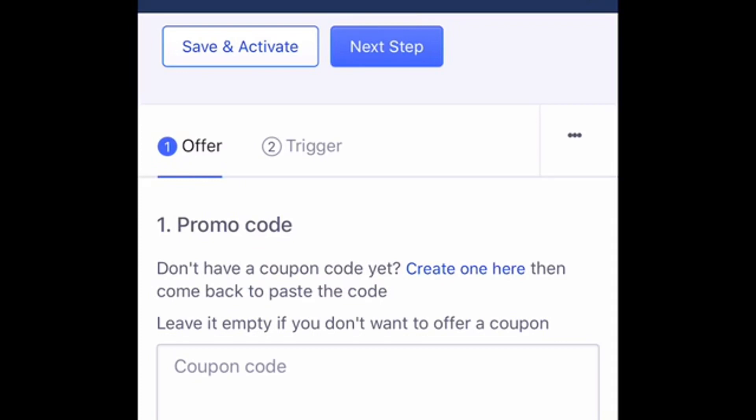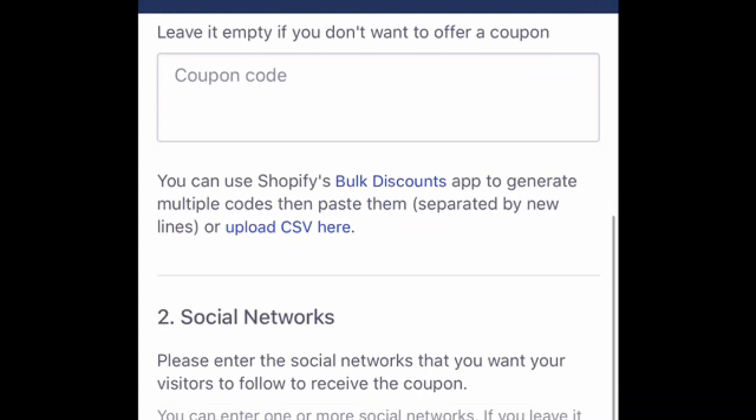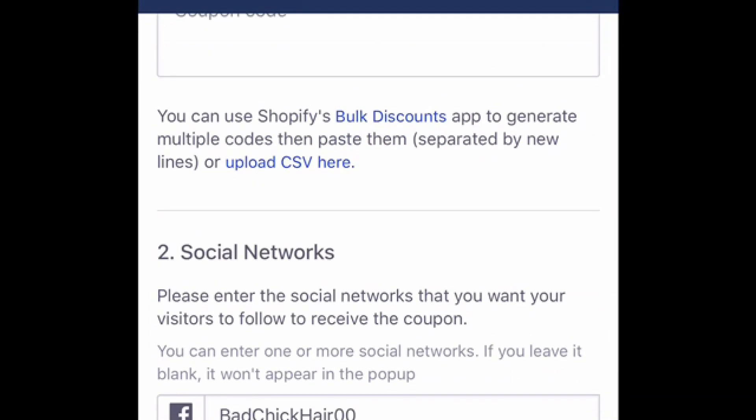If you are offering a discount in this box, you're going to want to make sure that you put in your promo code or your discount. Right now for the campaign I'm running, I'm not offering a discount — I'm just bringing more awareness to my social media, so I'm going to leave that blank. You can also add your social media network to this app as well.